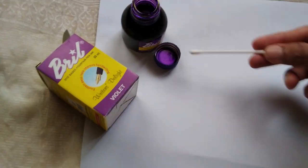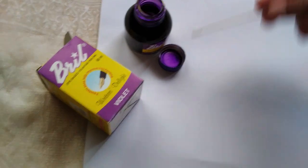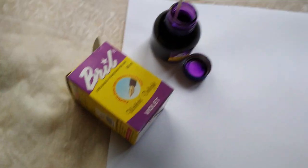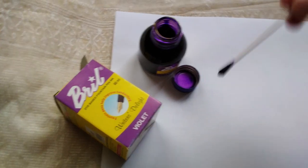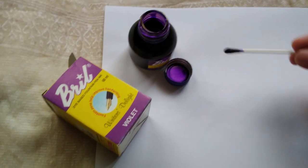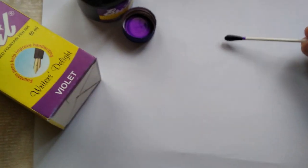So let's do the swatch test. Okay, so we have all our things set up here. The ear bud, you can see it looks a lot like violet. Let's dip it, there we go, and let's swatch it on the paper.